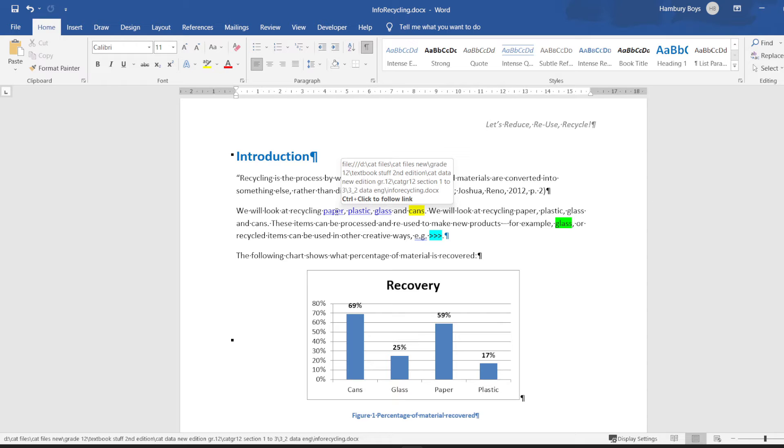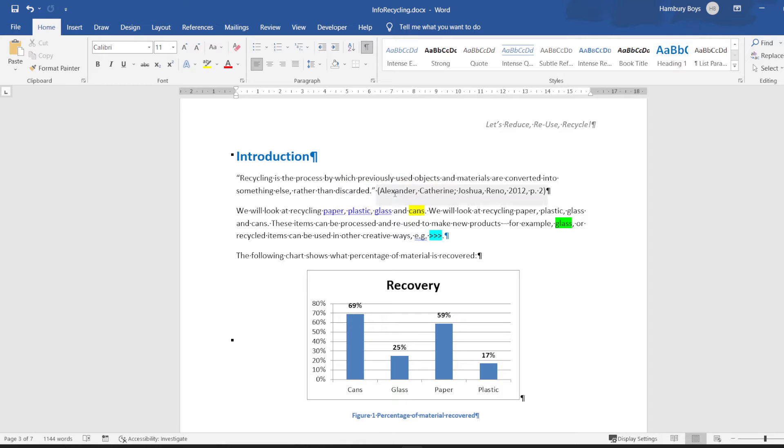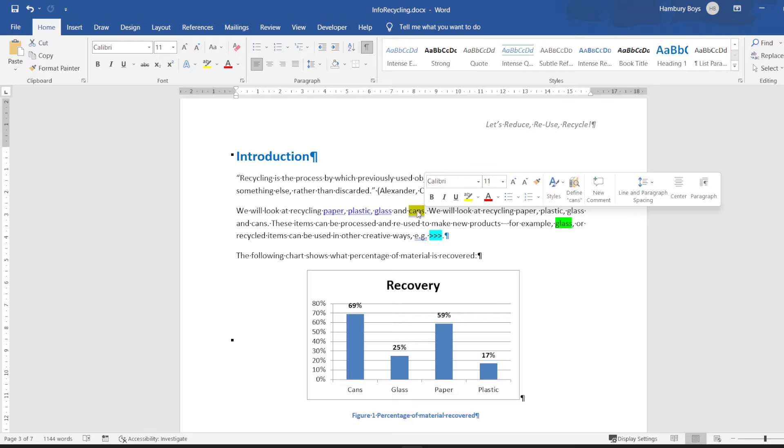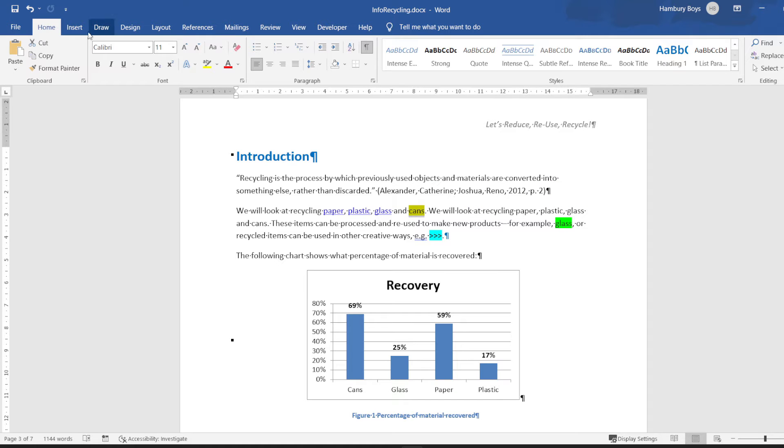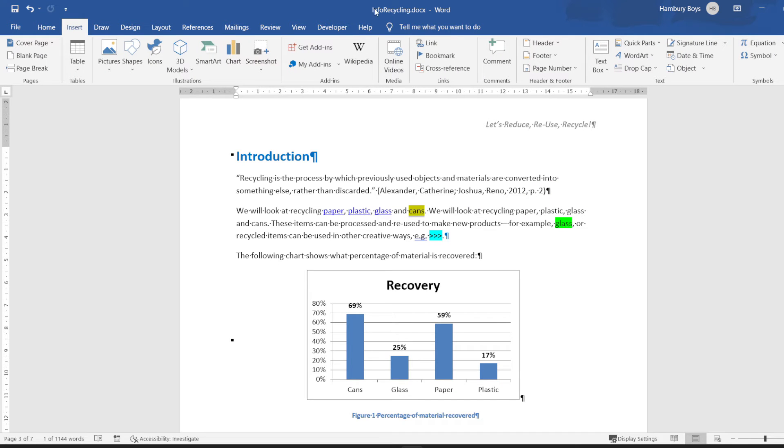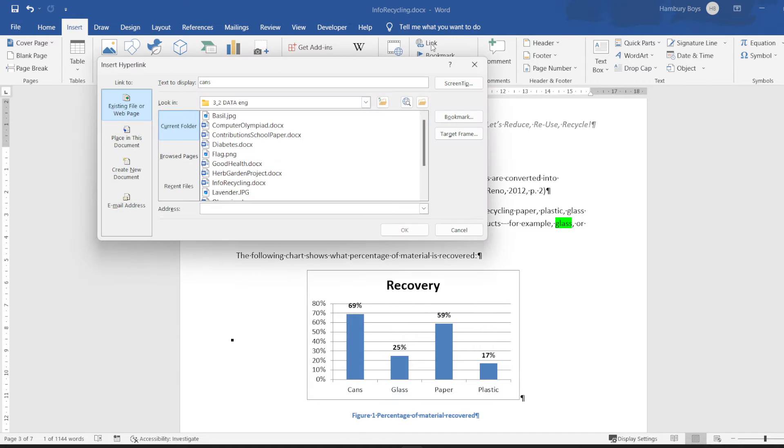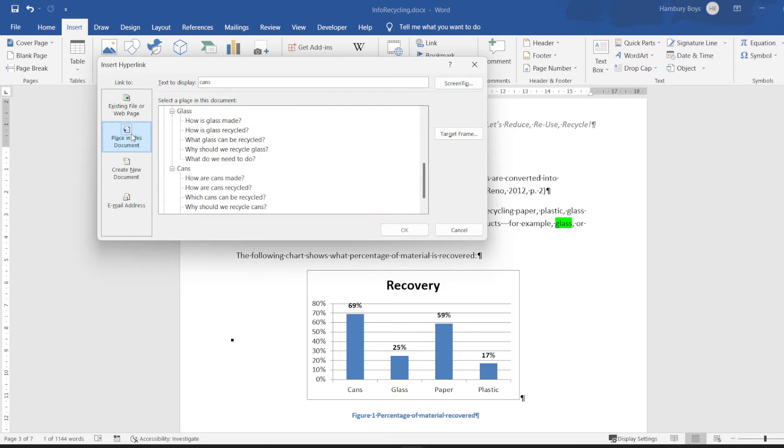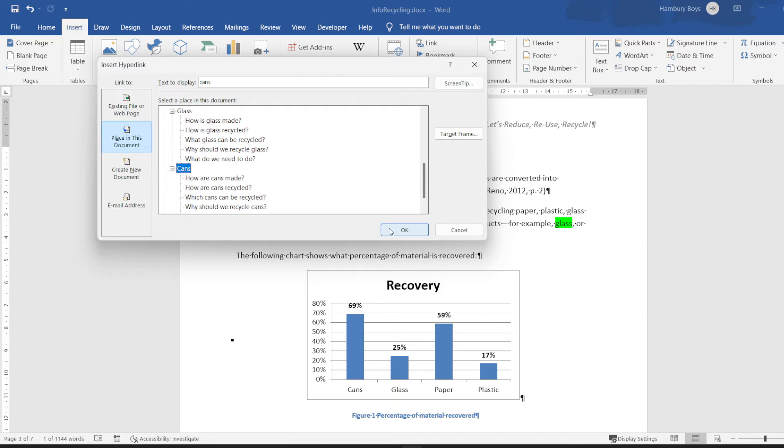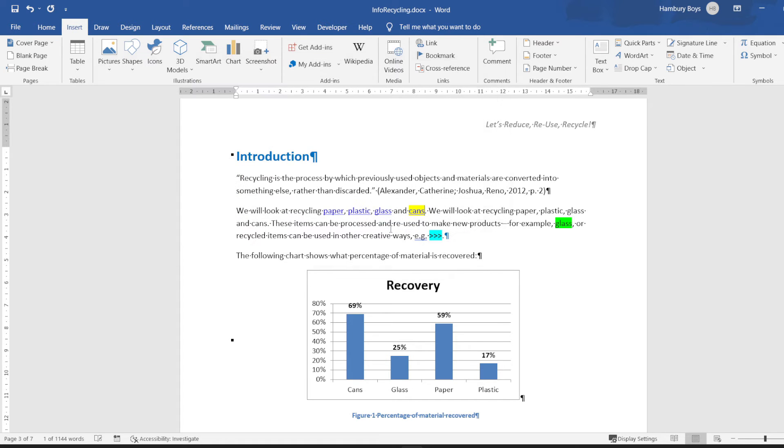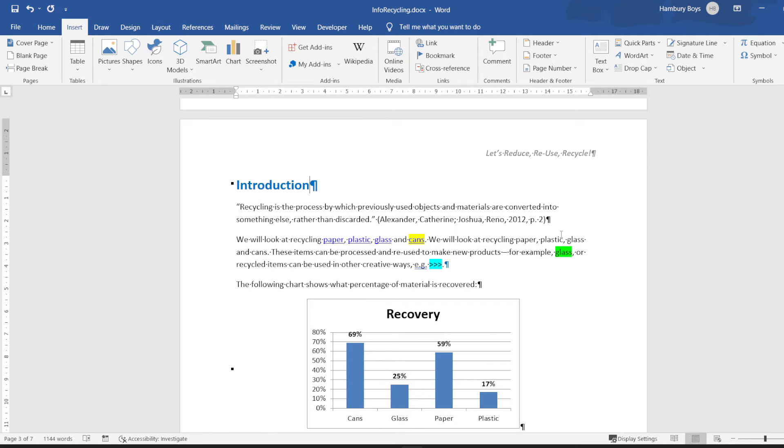Now hyperlink the yellow highlighted words or word cans to the corresponding paragraph heading. Okay, so I want to take that and I'm going to go to Insert, I'm going to go hyperlink. I want to place my link in this document and I want to link it to that particular heading, the corresponding heading. Are they asking for a screen tip? No, so I can just click OK and there, that's done.